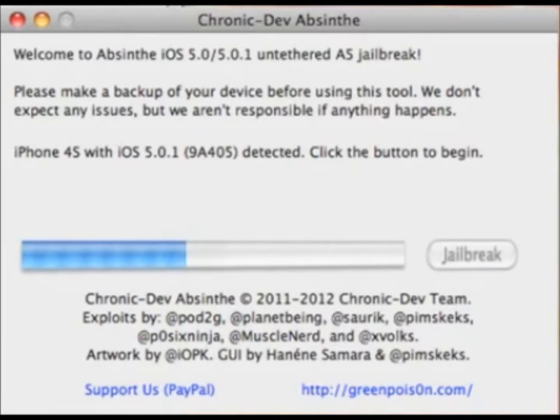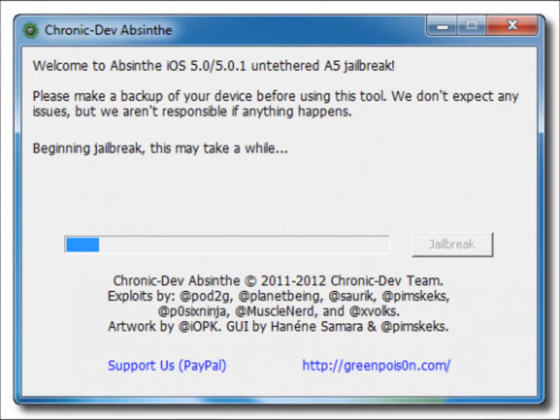Now you just click jailbreak and your jailbreak process will begin. In the initial stage you will see some progress and different messages on the screen in the middle, like 'Beginning jailbreak, this may take a while.'